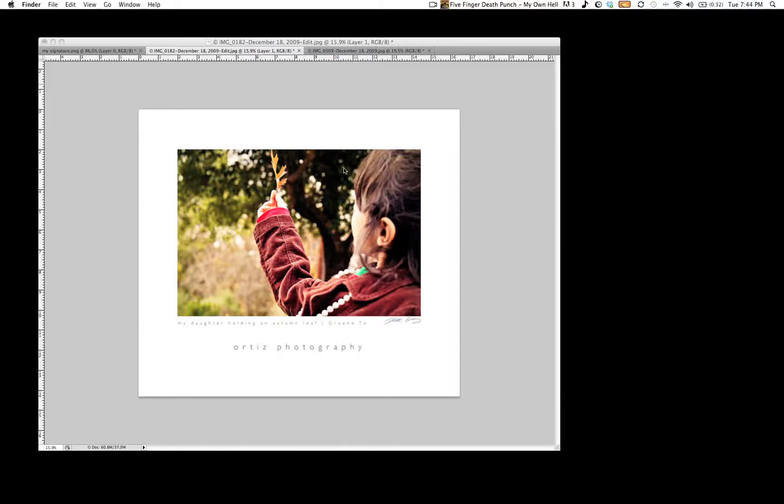Hello, this is Moonlight Images, bringing you a quick tutorial on how to have your images look like you see right in front of you on the screen here.